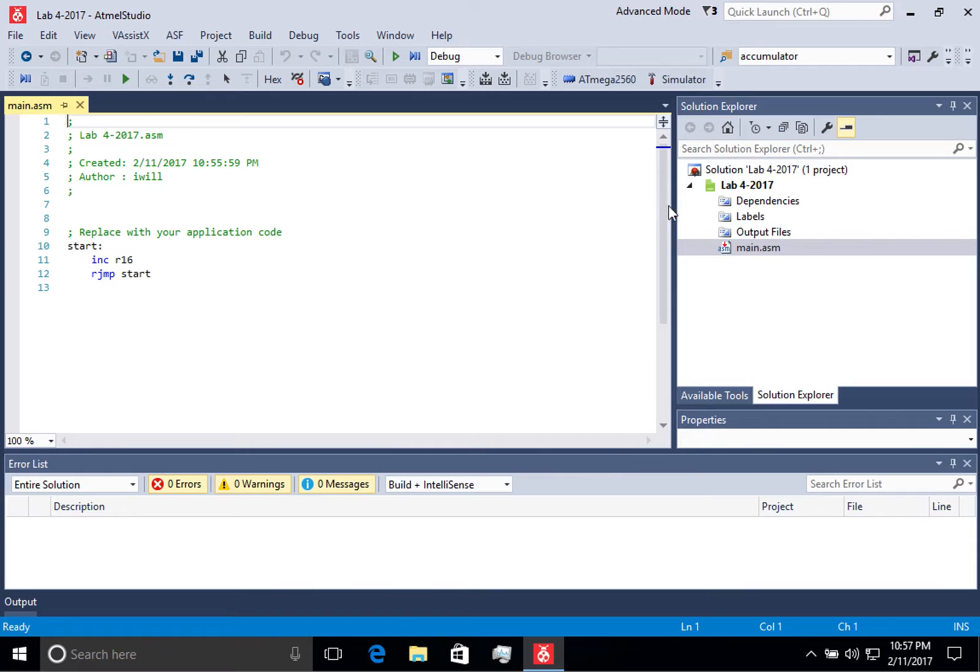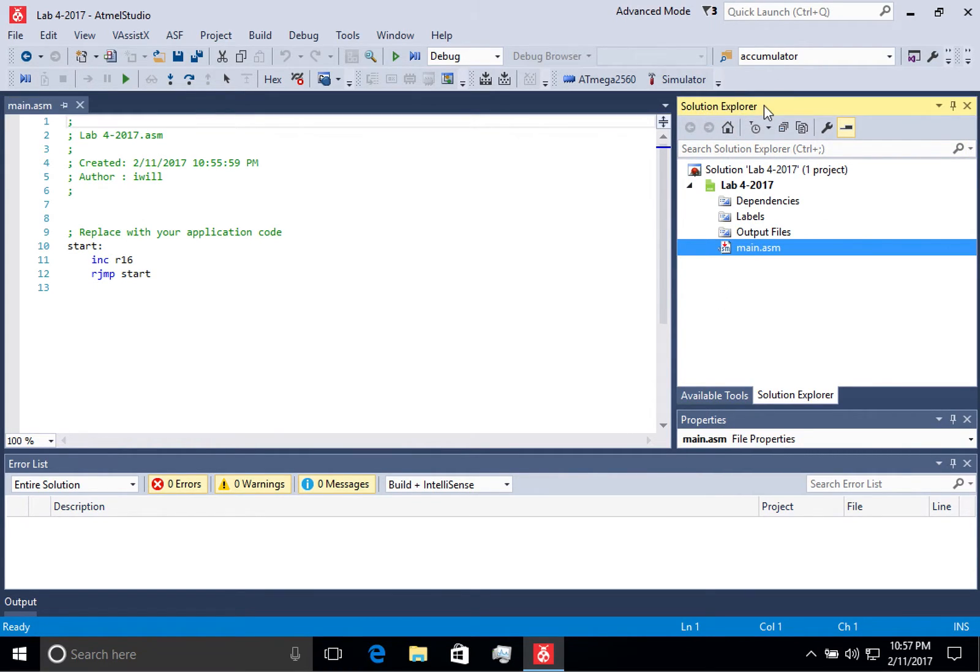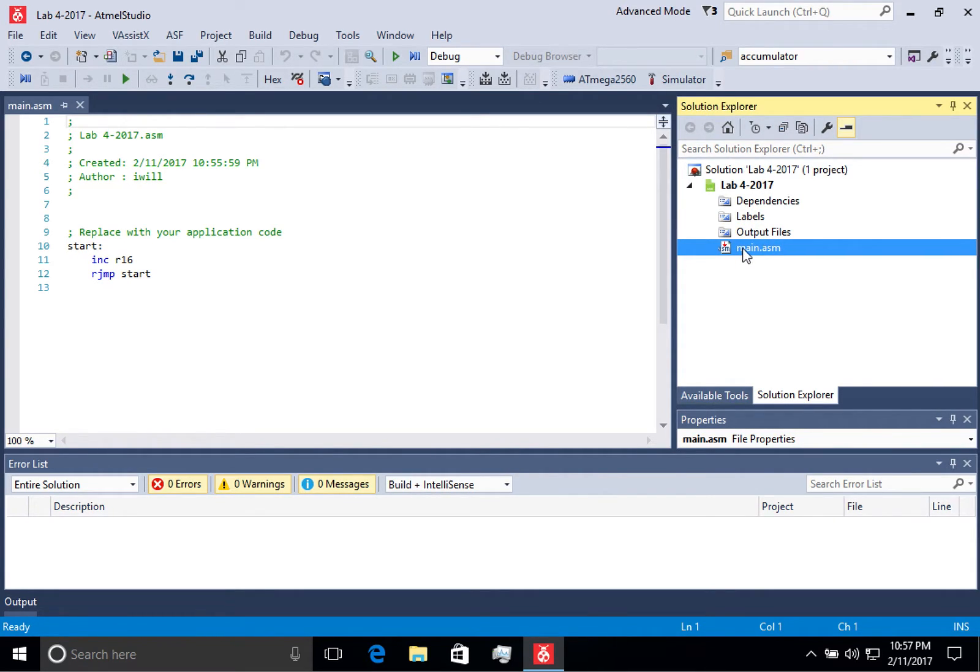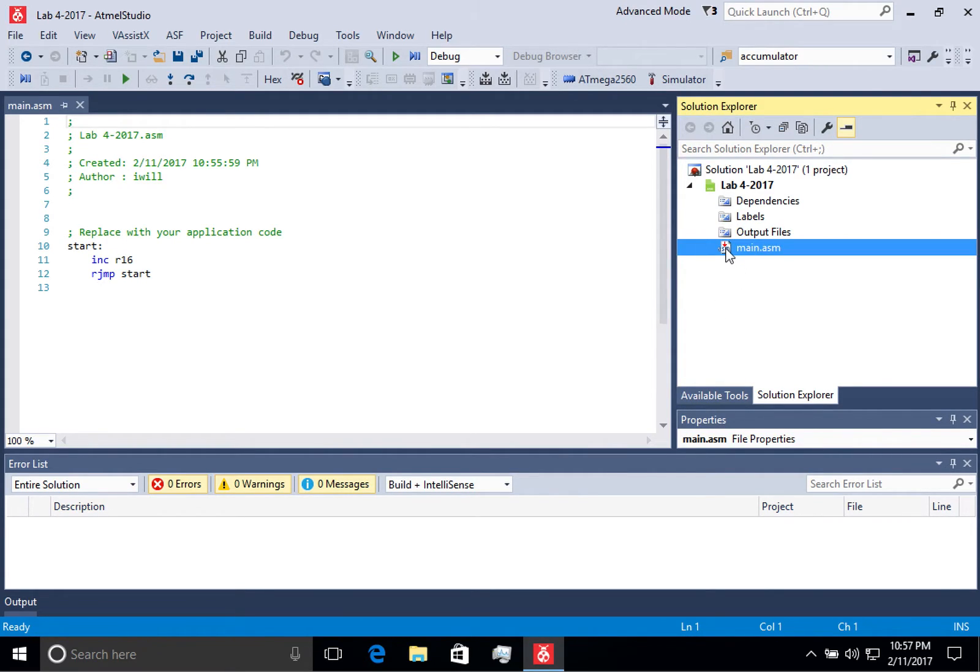Now I want you to pay attention to this window on the right. This is the solution explorer. A number of auxiliary windows will open over here. For now, all you need to be aware of is this is where your code file exists.